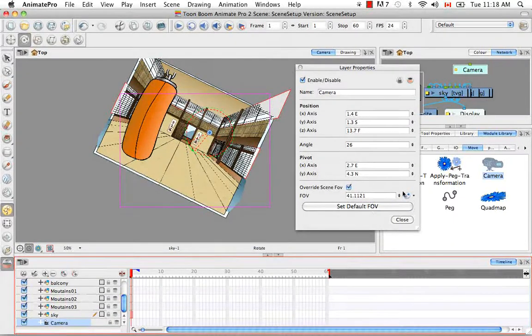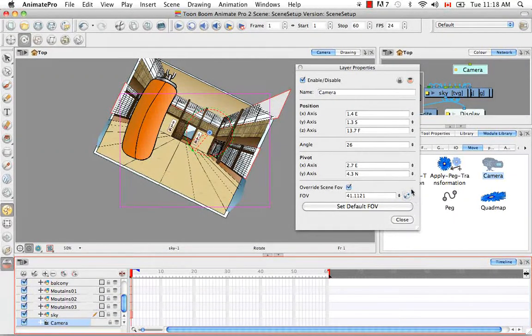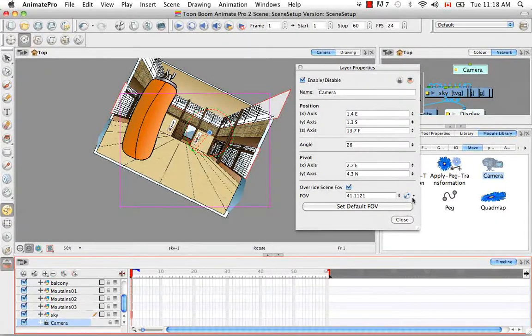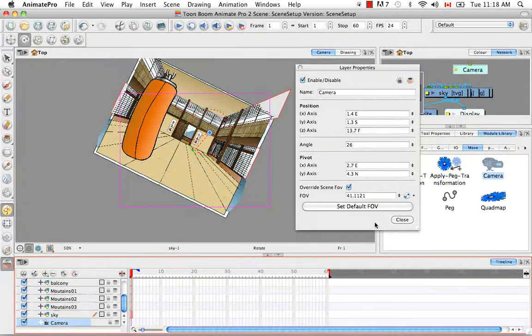And then you can always set it back to its default. And you can use this function here for when you want to animate the camera zoom, and we'll get into that later as well.